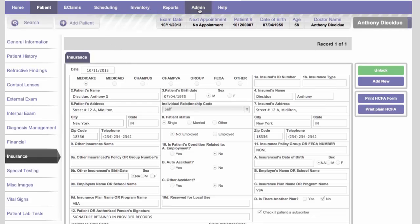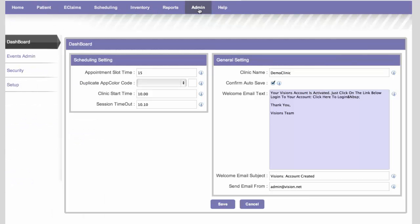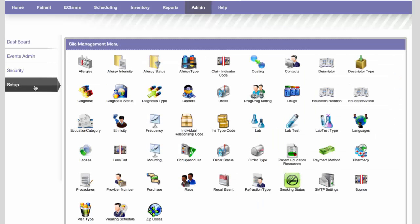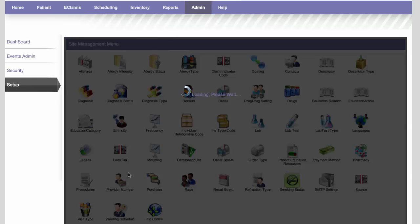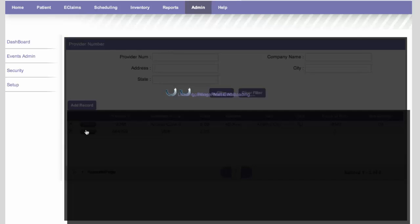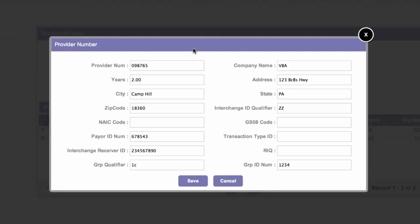Before we go to electronic claims, we do need to make sure that the program is set up properly. So we go into the admin section, go to setup, and we need to have provider numbers set up for the insurance company. So you can see we have two set up here, VBA and Access Care 2. So here we'll need to set up each third-party payer that you're going to use.